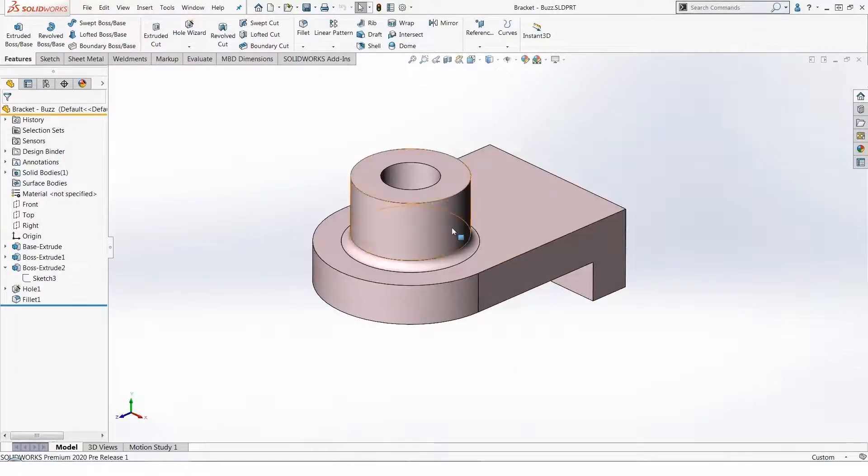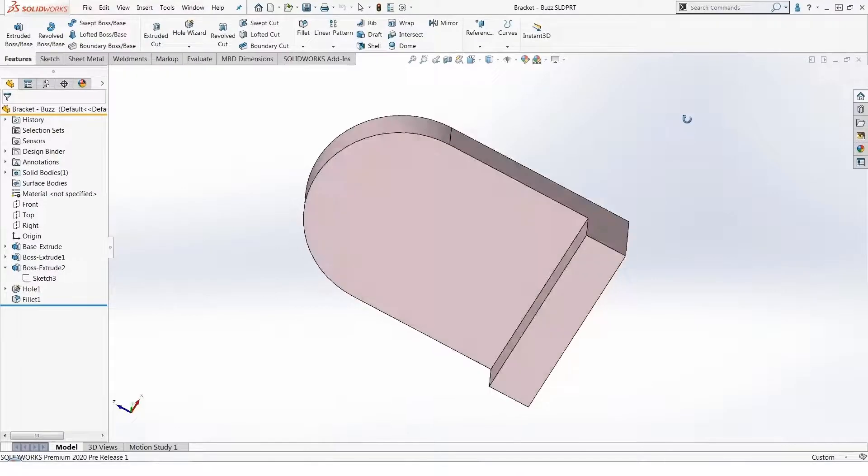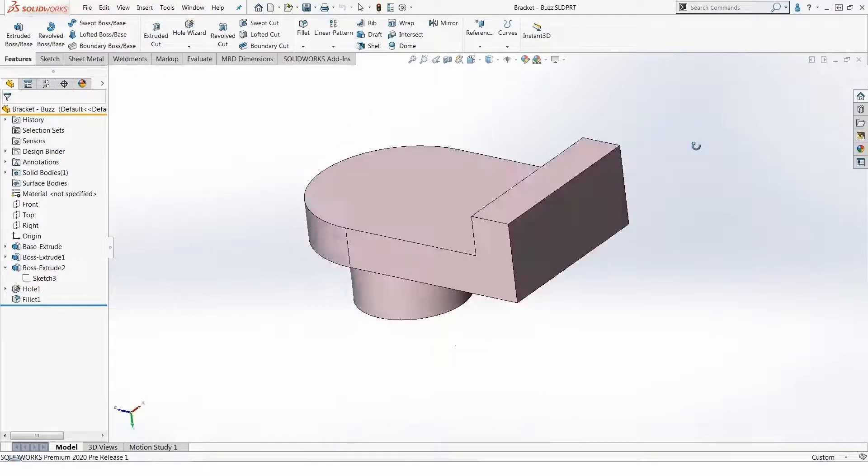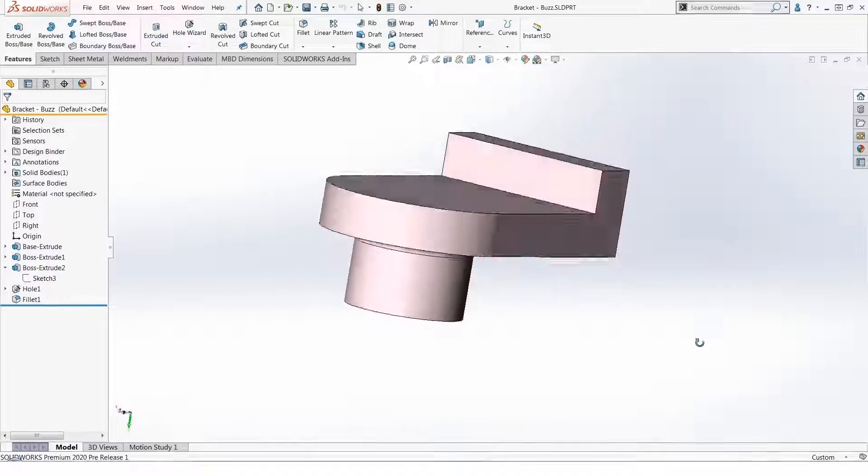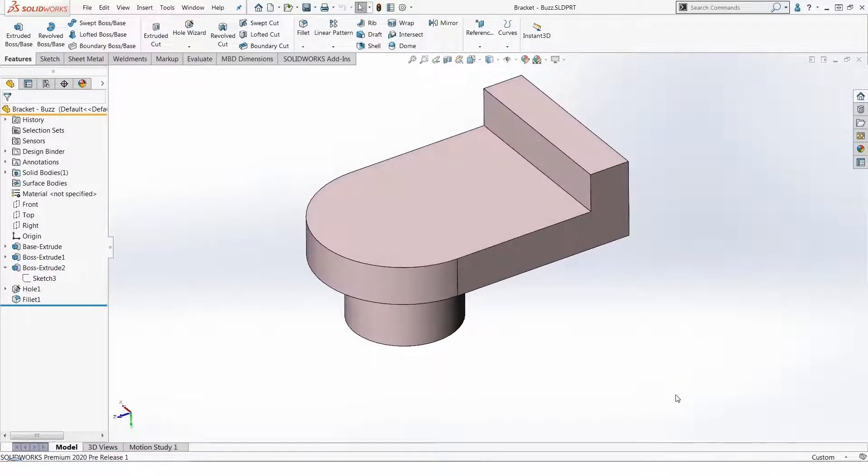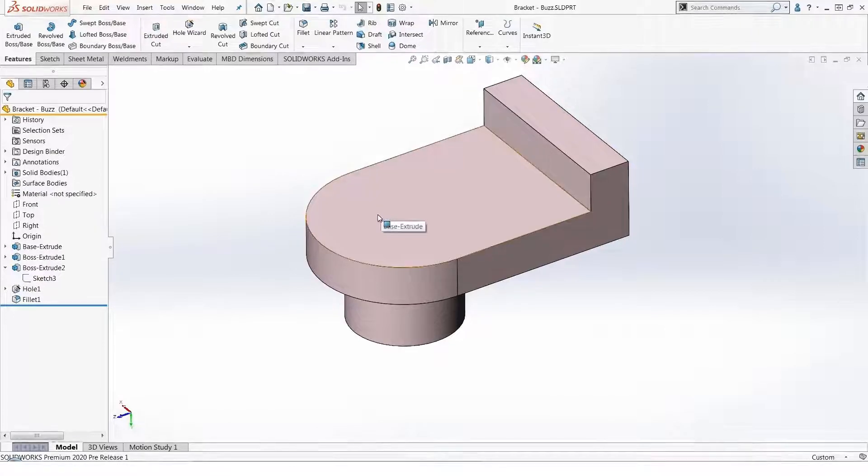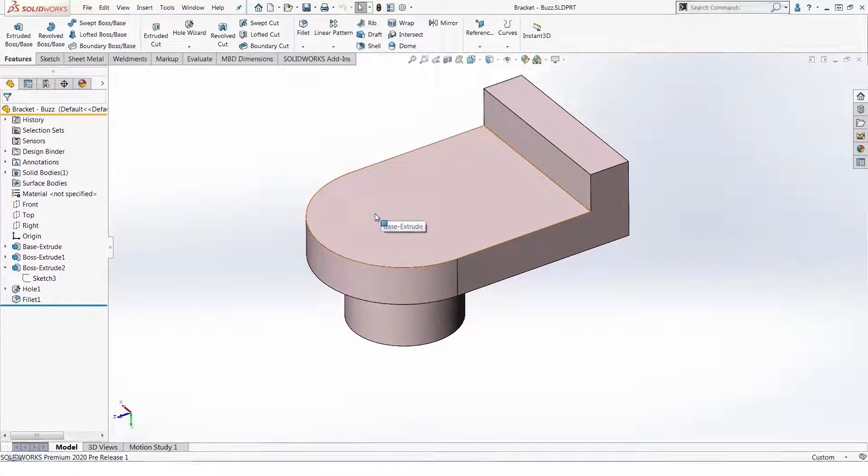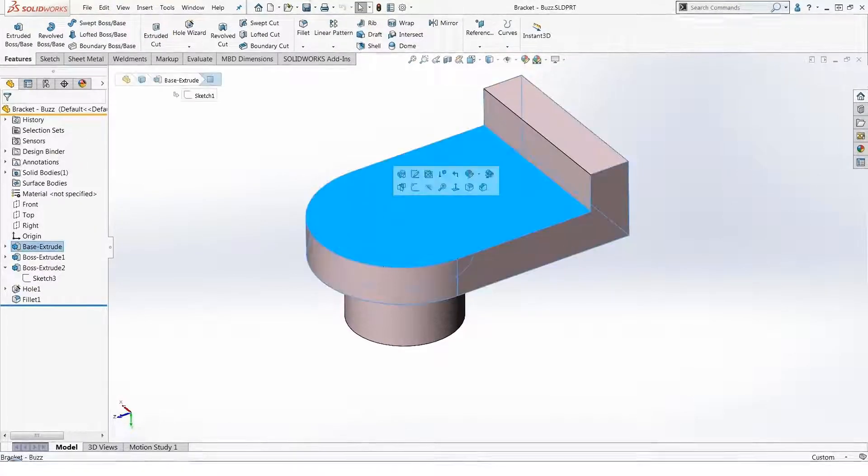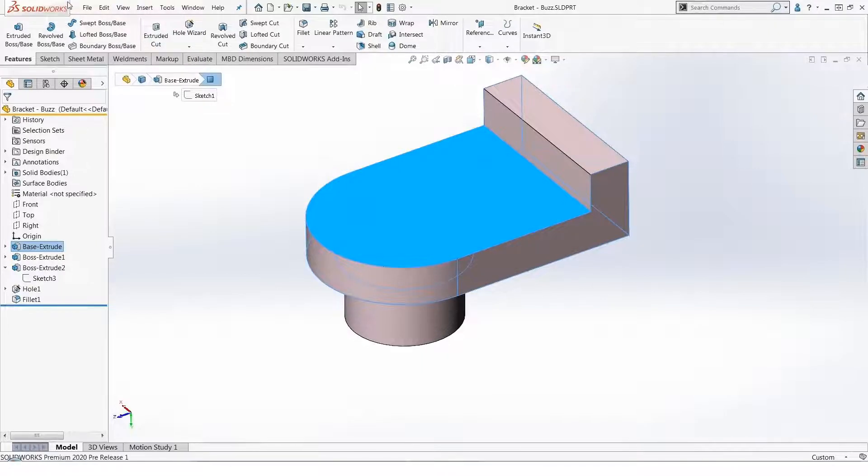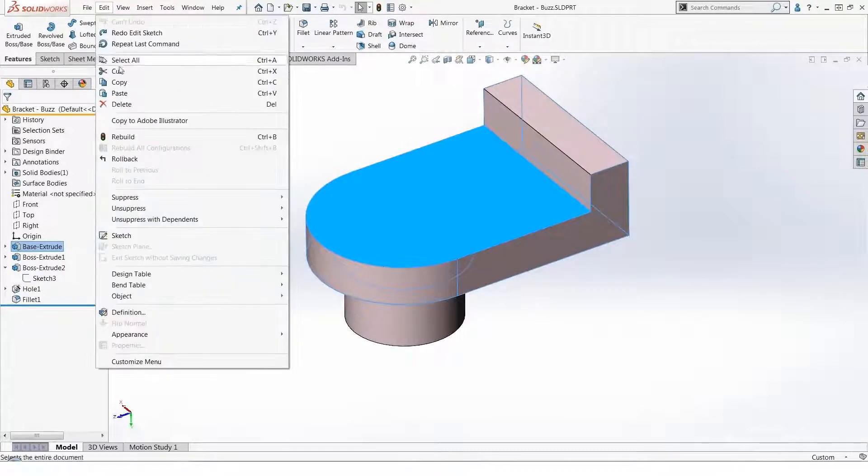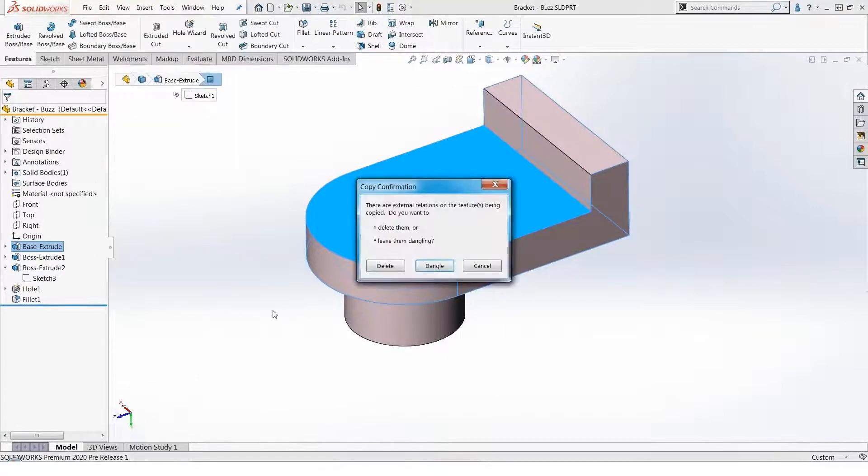For example, I want the cylindrical boss copy to be on the opposite side of my tombstone shape. So I've already selected what I wish to copy. Now I'll select the location where I wish to copy it on this face and then do a simple paste operation.